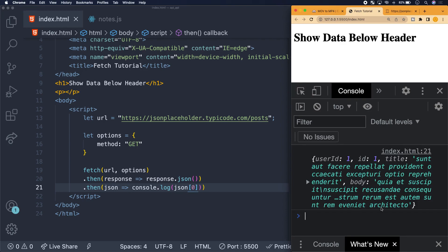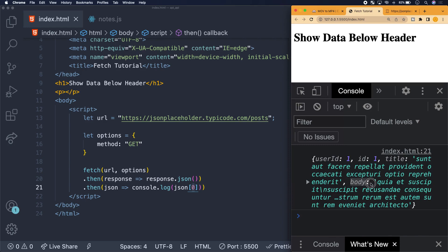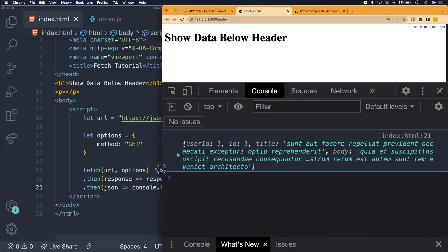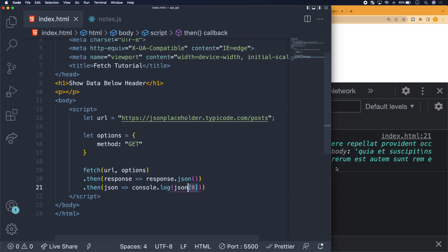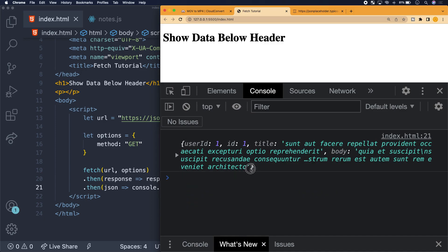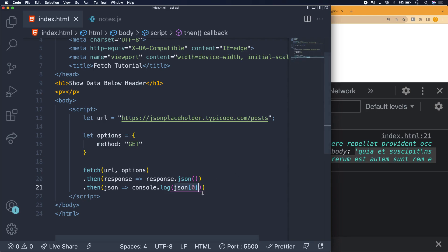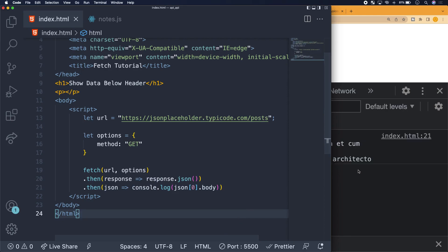Now we want to go further and access the body property of the first post to render it in our application. We've used bracket notation because that's how you access data in an array, but now we use the dot operator because that's how you access data in an object — defined by curly brackets. So we say json[0].body, hit save, and we have access to all that body text.